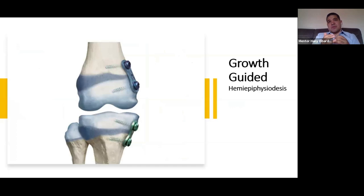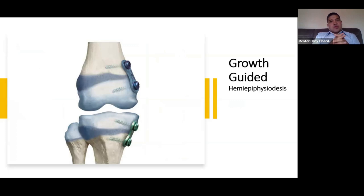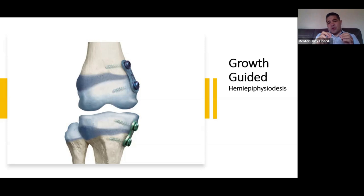Sometimes leg length discrepancy is associated with deformity, such as a valgus deformity. In this case you may use the eight-plate for hemi-epiphysiodesis. The examiner may show you X-rays of eight plates, and even though it may seem advanced for a day-one consultant, it's important to understand the principle — how it works and how you can apply it.